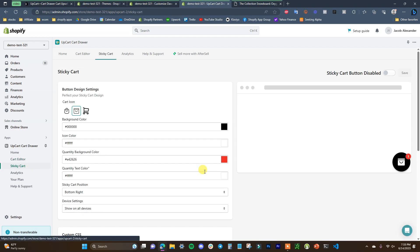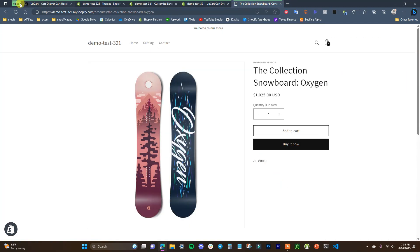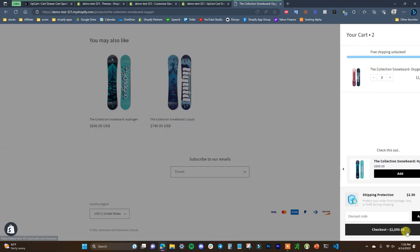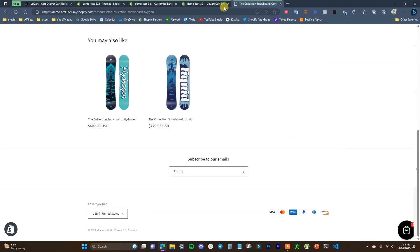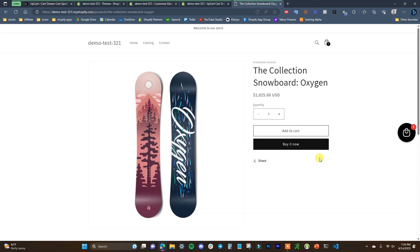Now for the sticky cart: just go to sticky cart and enable it. You can choose from three cart icons and change the icon color to match your theme's button color. After saving and refreshing, you can see the cart icon always visible on the page as you scroll. You can also change its position — for example from bottom right to center right — giving you full control over where it appears.